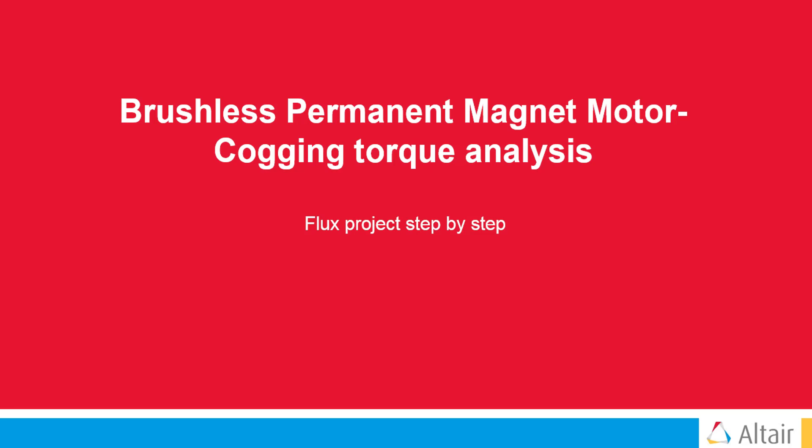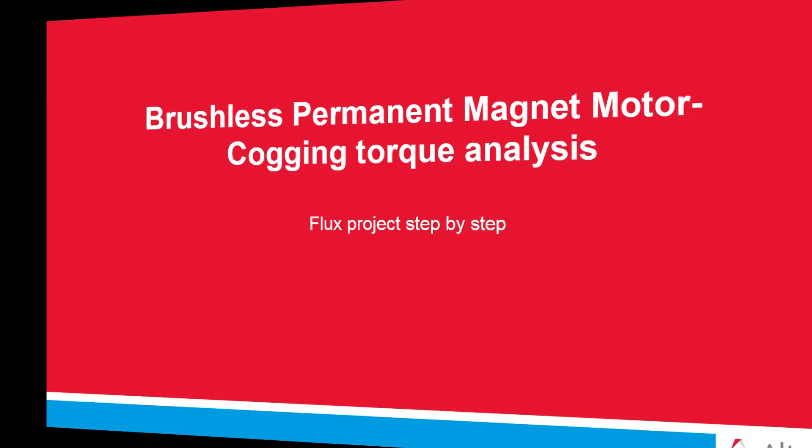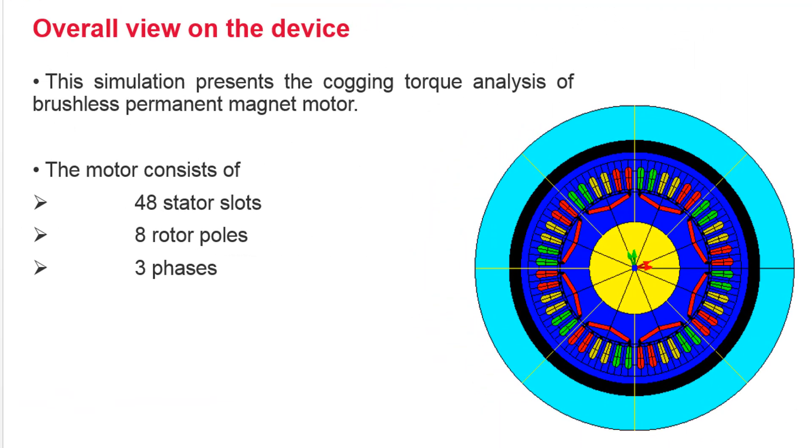In this video, we will review an example of a brushless permanent magnet motor simulated in Flux to obtain the cogging torque. We will use one of the Flux templates to define the motor geometry, mesh, and physics.